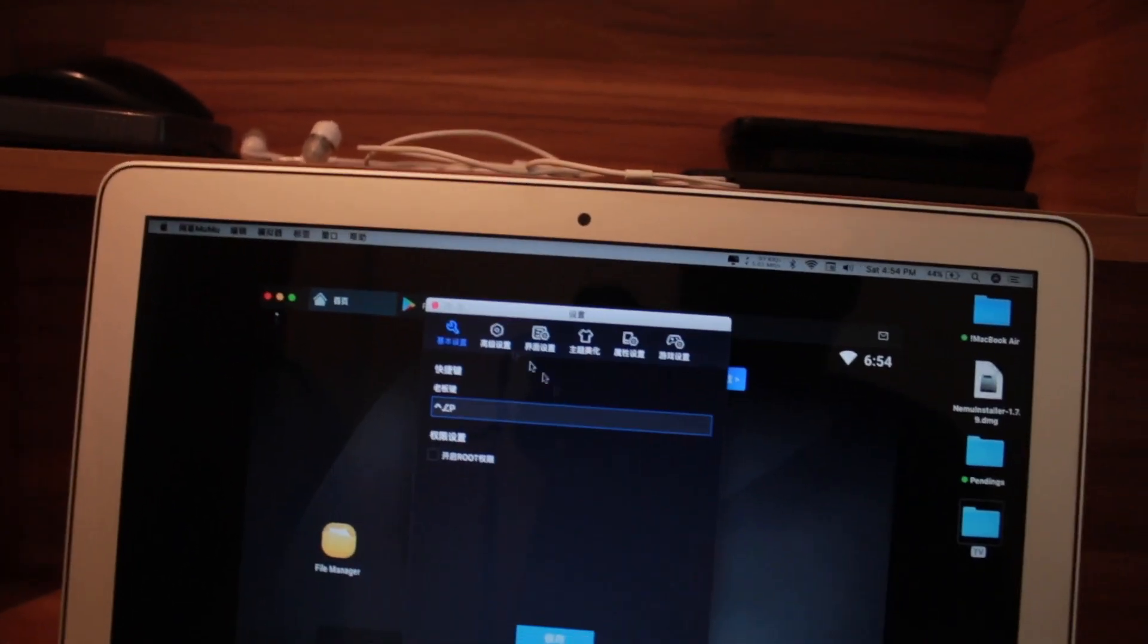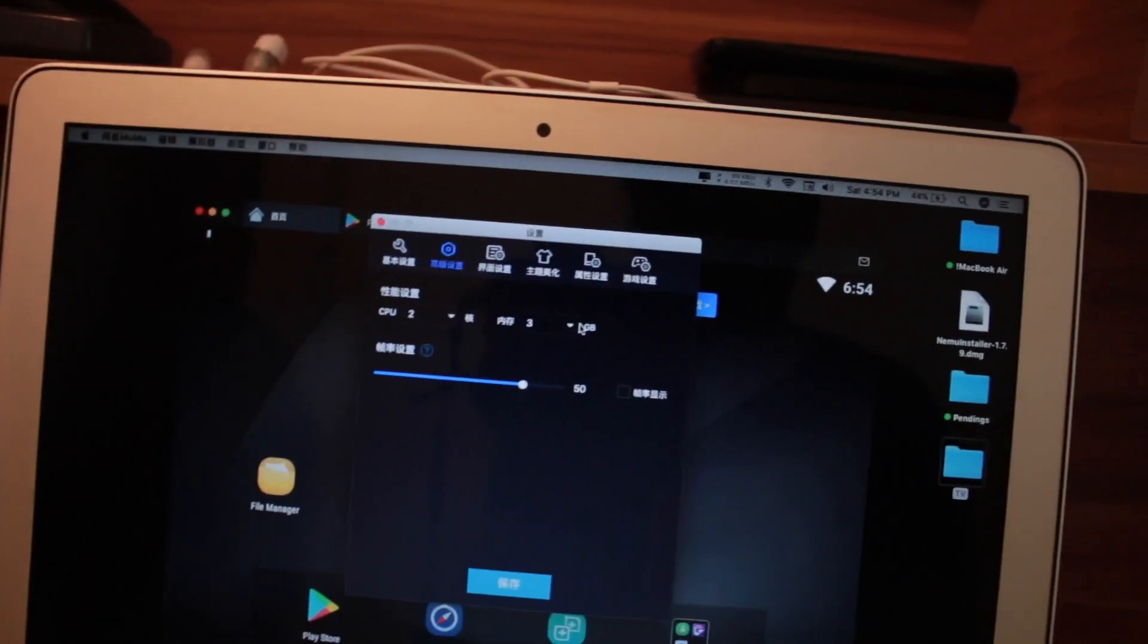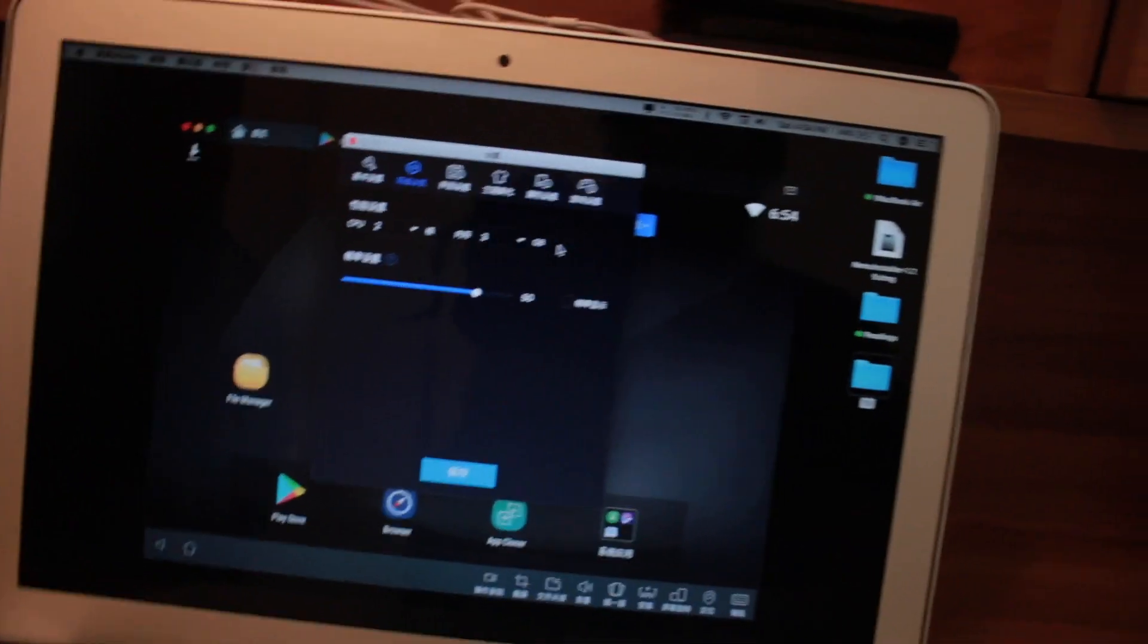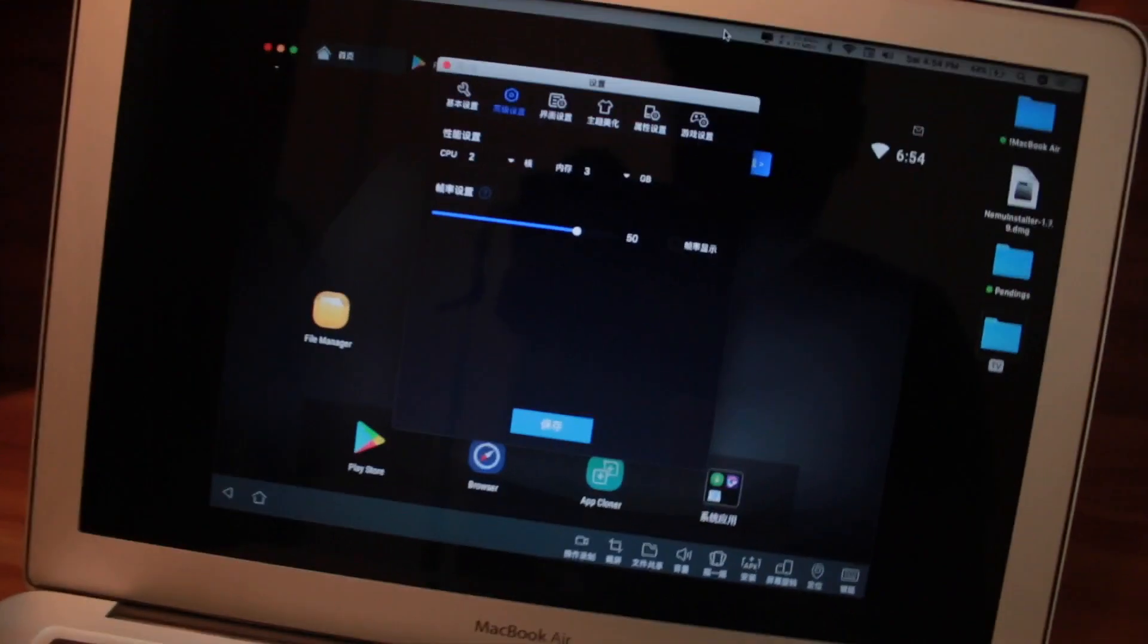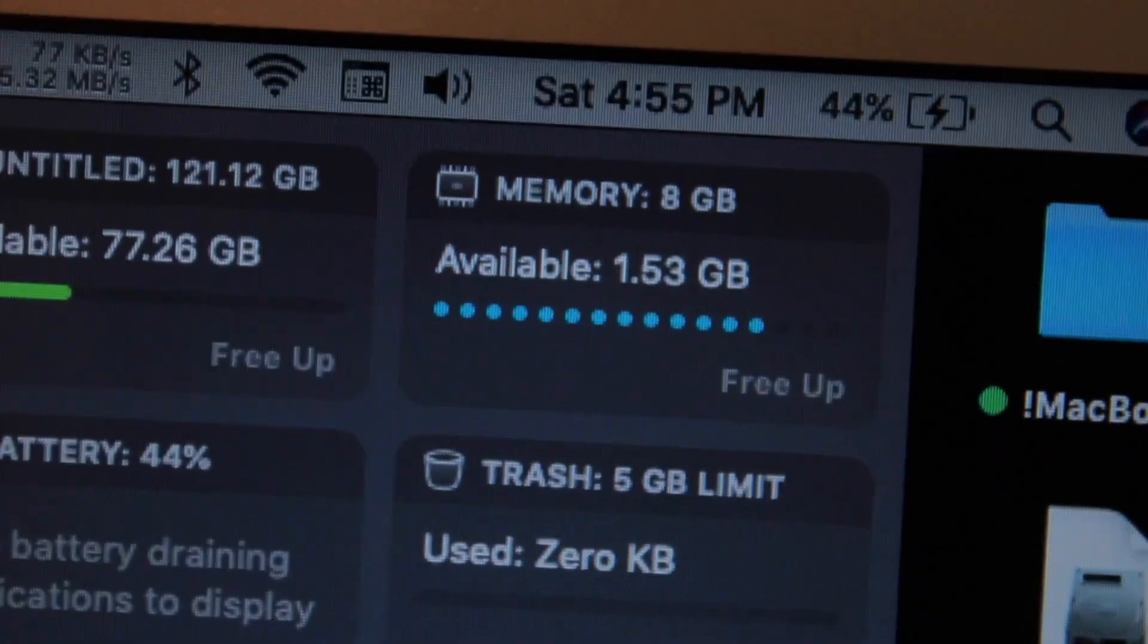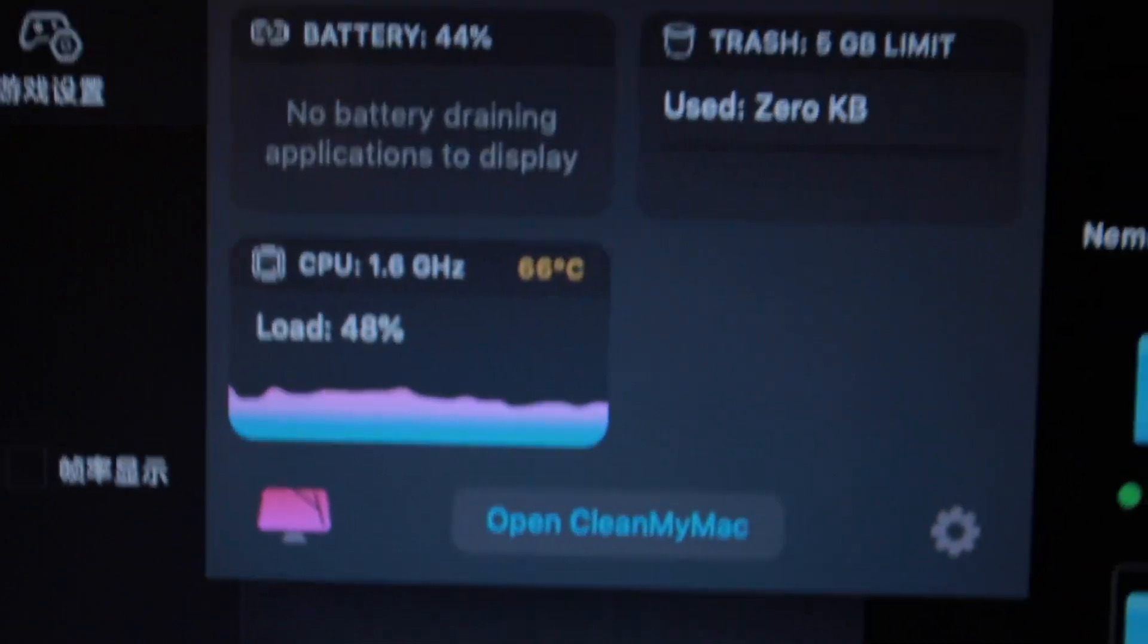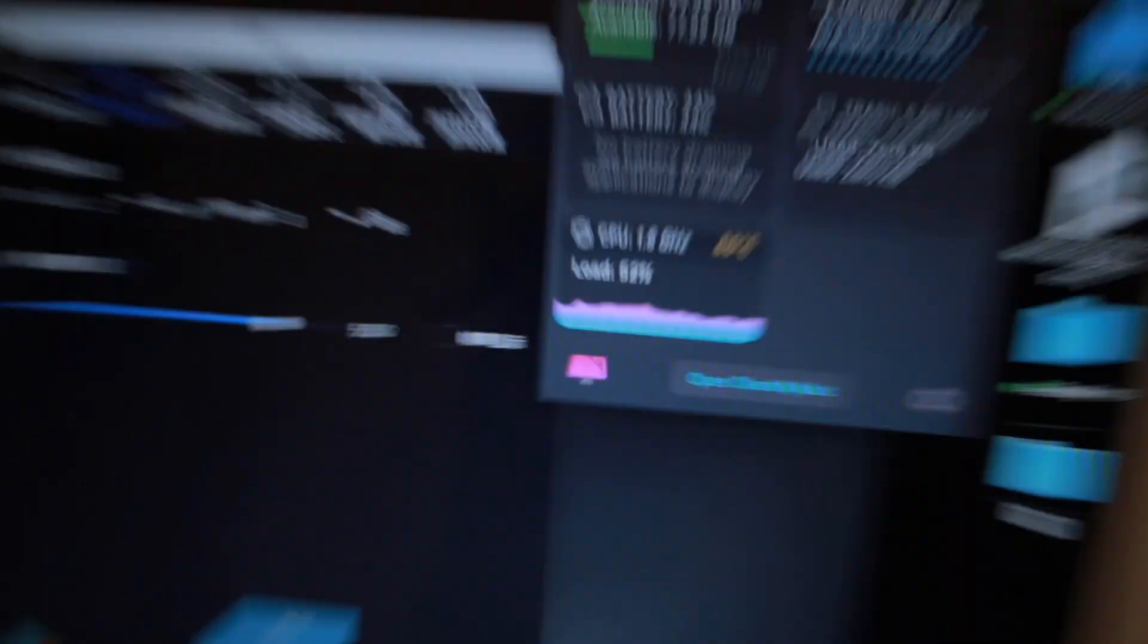From here you can change the resolution or all the things of this emulator. Right now I have given it three GB of RAM because my computer has only eight gigs of RAM. I have only two gigs available, but playing this game makes your computer very hot.